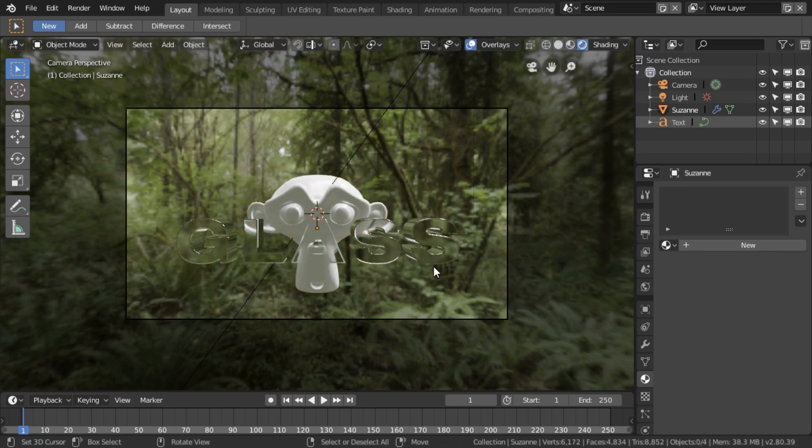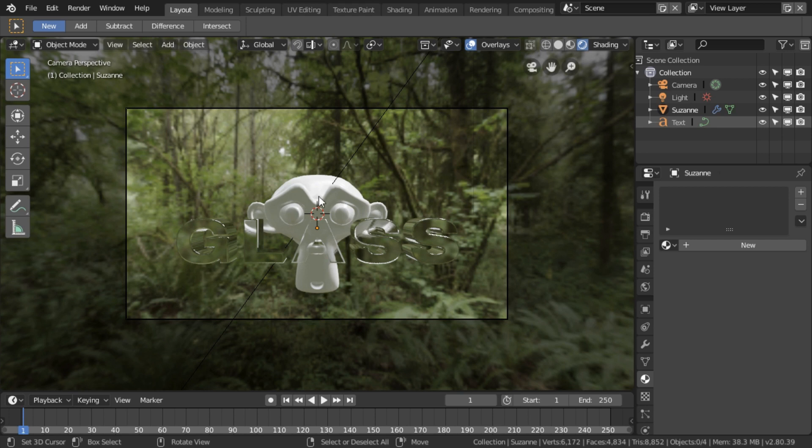So how do we get transparency in the background and in these areas, and then have it refract this object behind or whatever objects we choose to put behind?